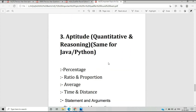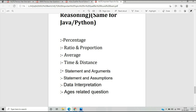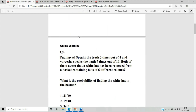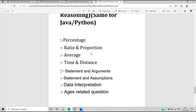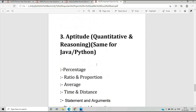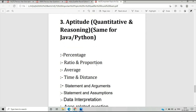The third very important topic in the NFTQ qualifier round is Aptitude, with 10 questions asked. Both quantitative and reasoning aptitude are the same for Java and Python. Topics include percentage, distance, ratio and proportion, average, time and distance, statement and argument, probability, data interpretation, and age-related questions. You need to solve the aptitude section fast as it can be tricky, then move on to Python or Java and DBMS.